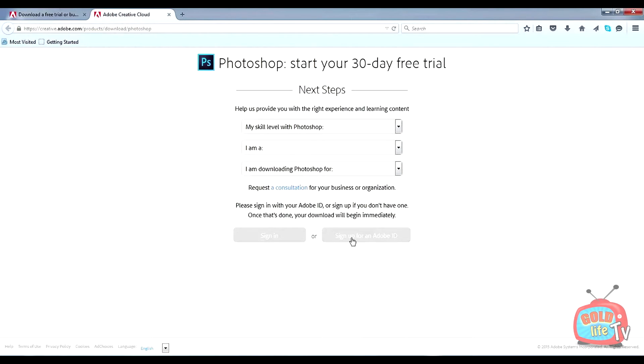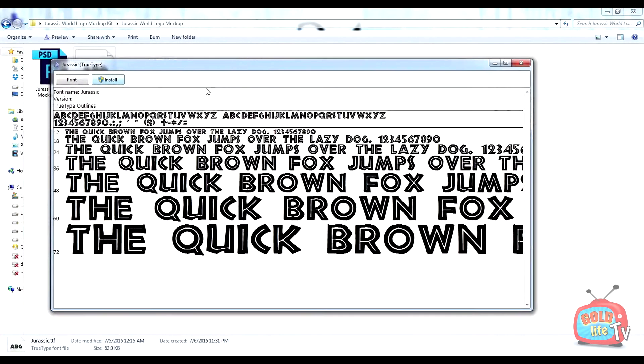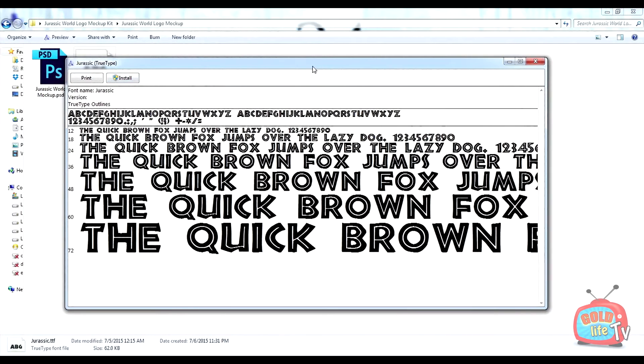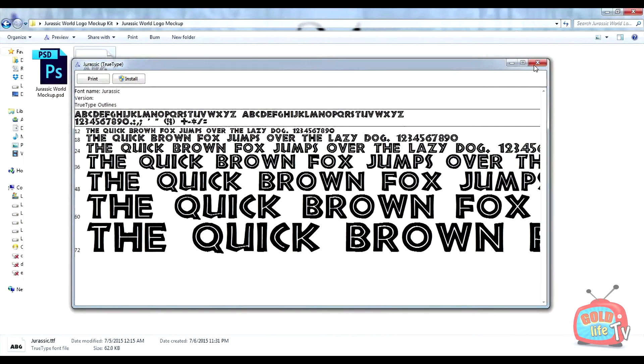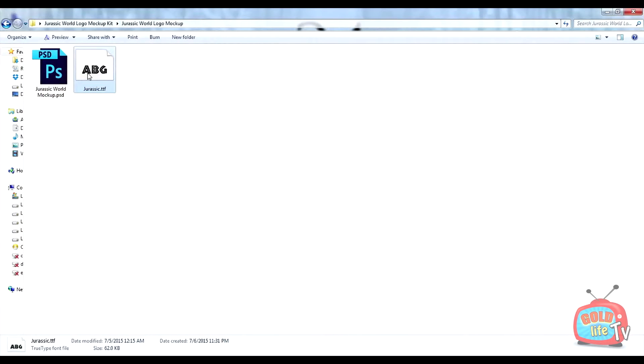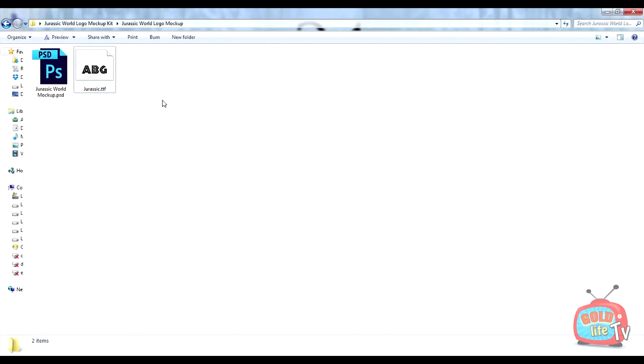Okay, so here is the extracted RAW file. First thing you need to do is install the font. Depending on your operating system, you need to install the font. In my case, it is as simple as right-click and install. You can Google if you don't know how to install a font.